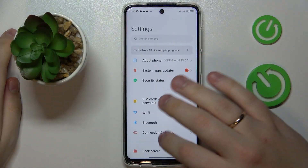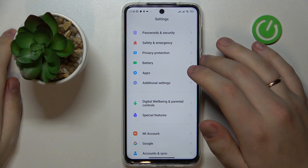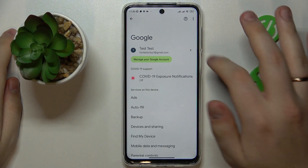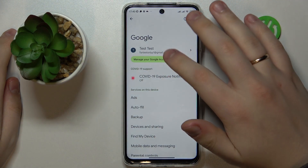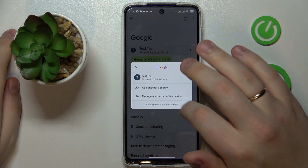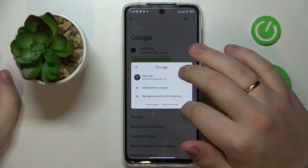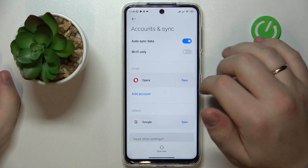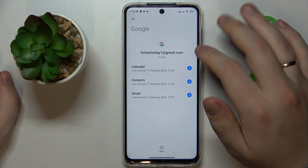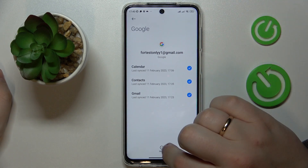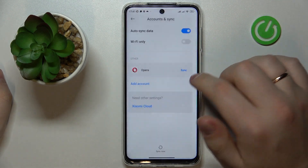First of all, you will need to launch Settings, then enter the Google category. In here, make sure that there are no Google accounts added to your system. If there are any, we will need to go ahead and remove them by tapping into Google account, going for the Manage Accounts on this Device option, and removing each individual Google account one by one.